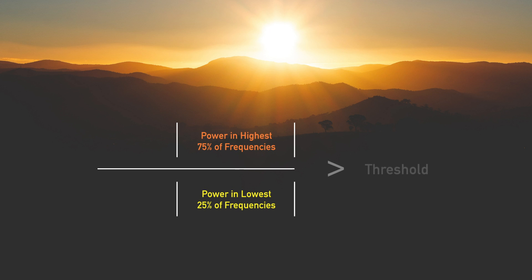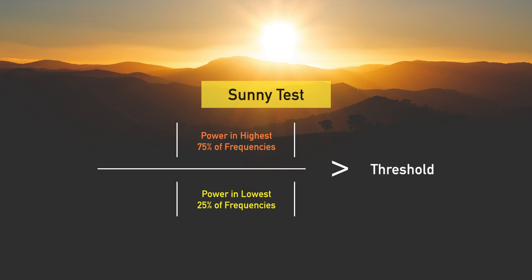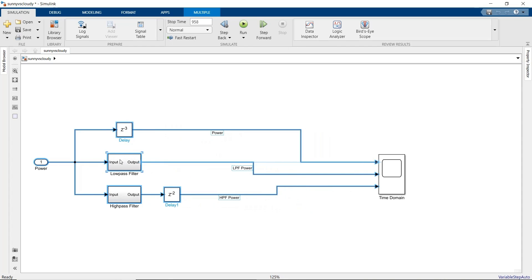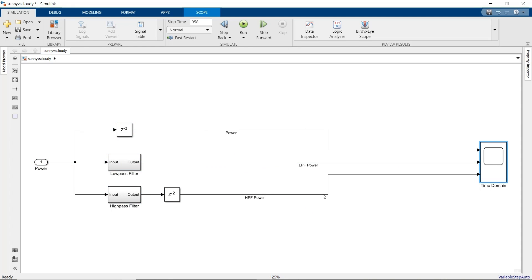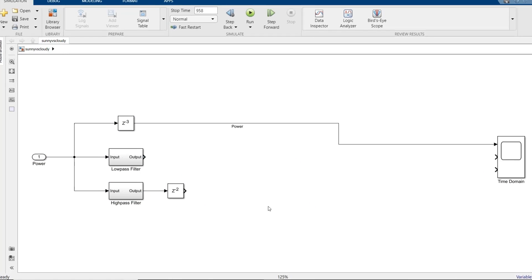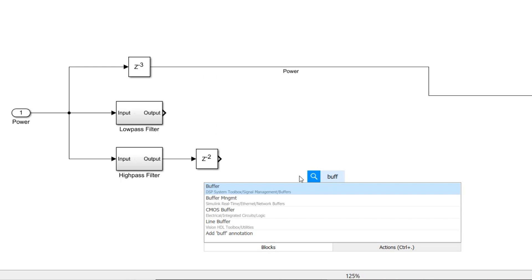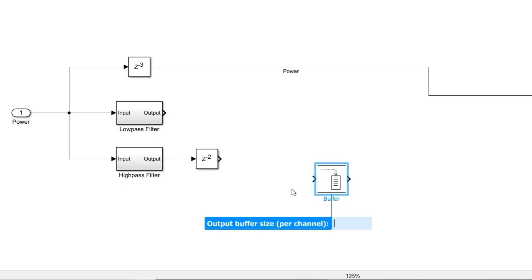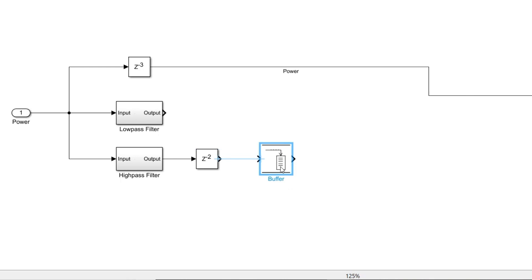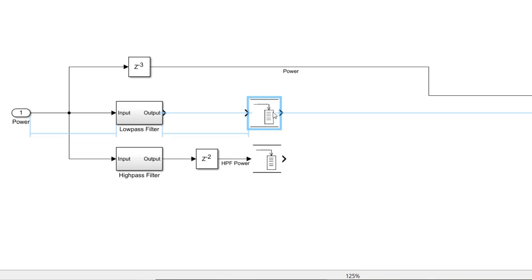We need to aggregate over enough time for our filters to give sensible results, but we don't want to wait too long to get an answer. So we'll use a three-hour window, which is just 12 measurements. To store the filter outputs over a time window, we'll use a buffer block from the DSP System Toolbox. We can set the buffer size to 12 to handle a three-hour window, and we need a buffer on each filter path.